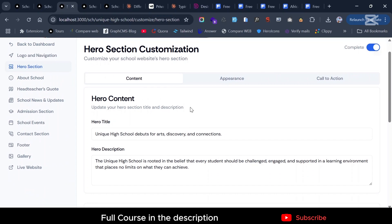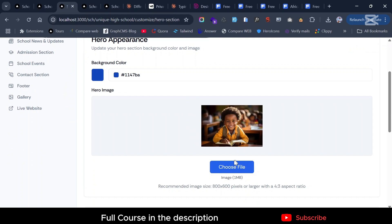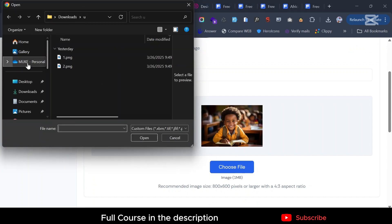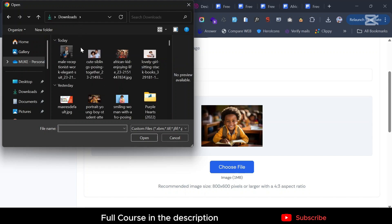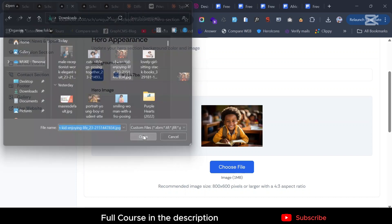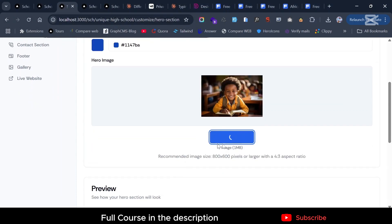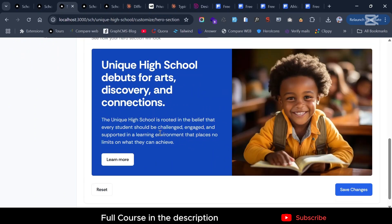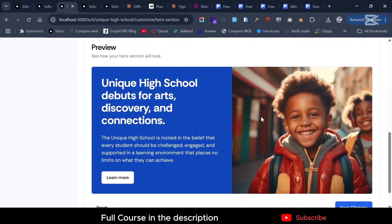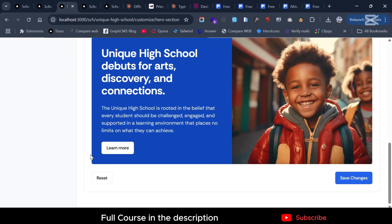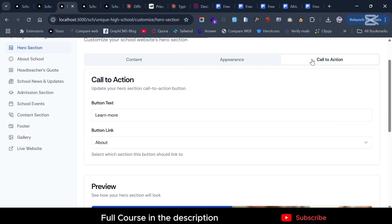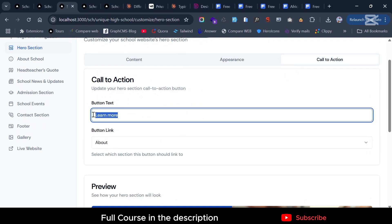The hero section is also marked complete. I'm going to update the image — let me get a nice hero section image. I'll choose these two kids here. You can see in real time how the update looks. As soon as the image finishes uploading, it shows us a preview. You can also change the link — instead of 'Learn More', maybe say 'More About Us'.